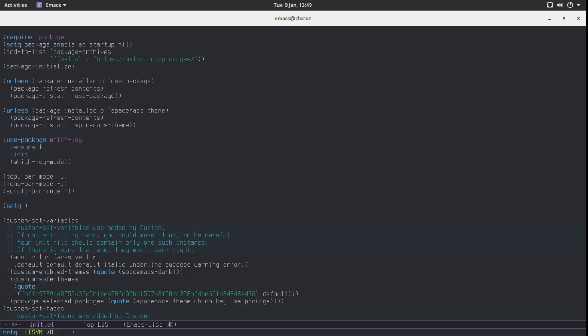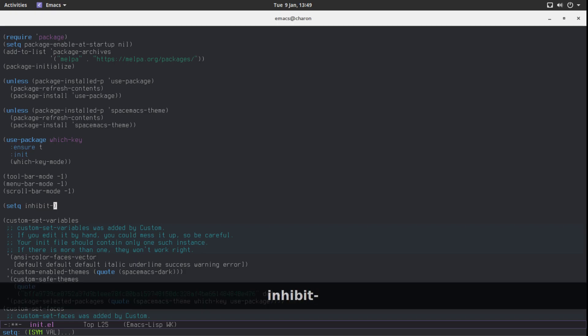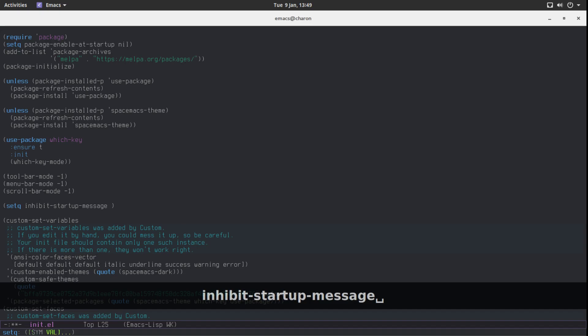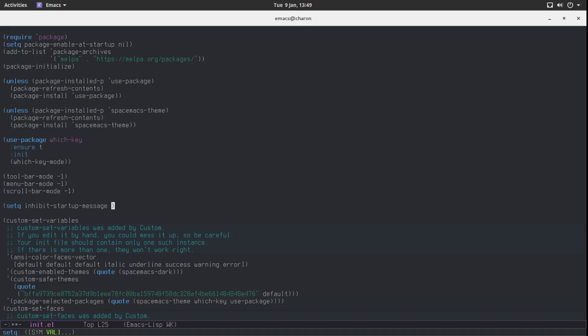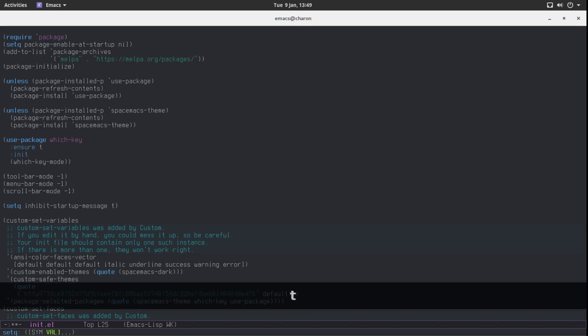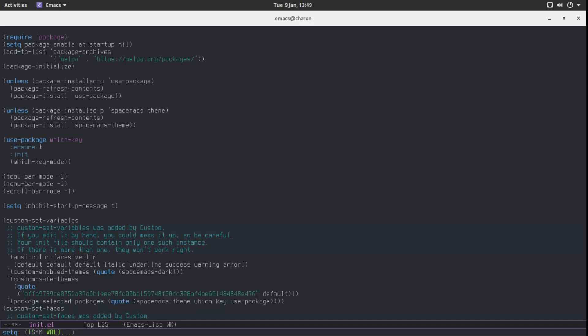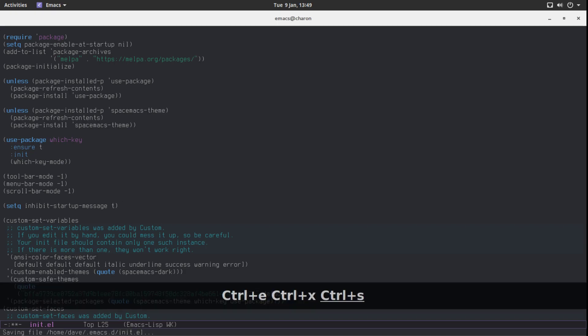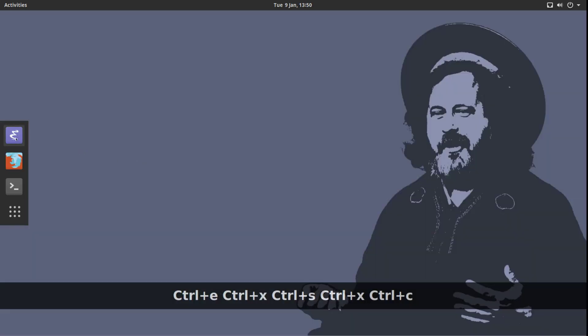This variable is called inhibit-startup-message, as far as I know. We can set it to T. T stands for true. So now, let's save this. Let's close Emacs once again. Let's reopen Emacs, see what happens.